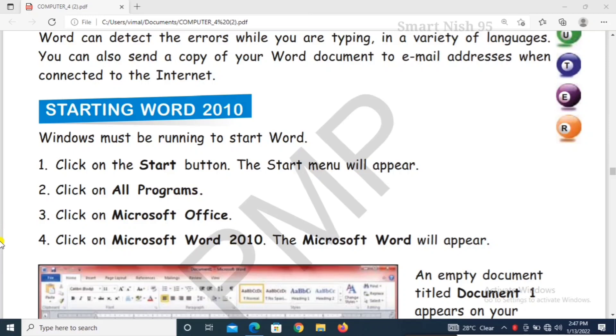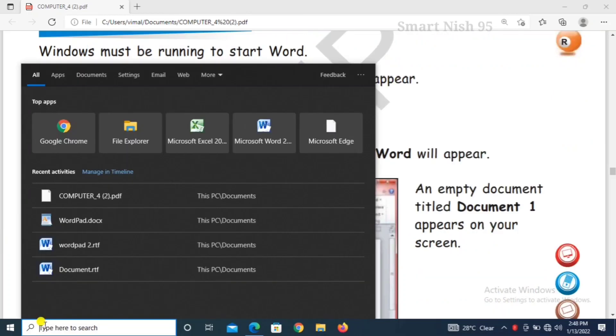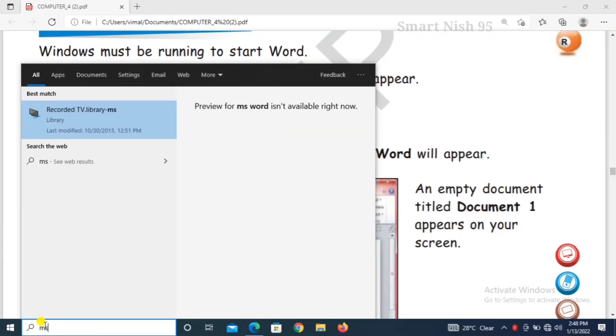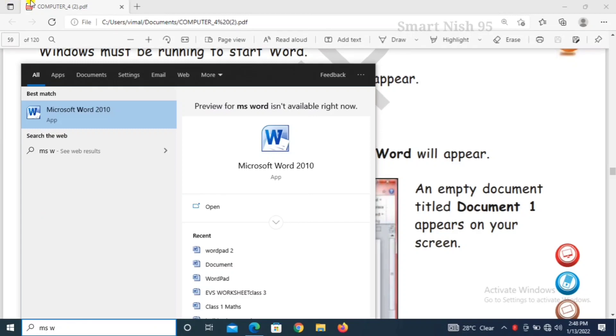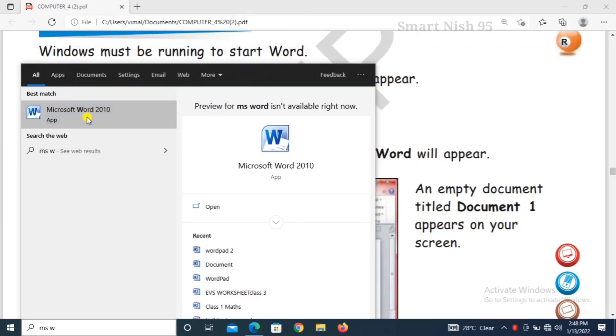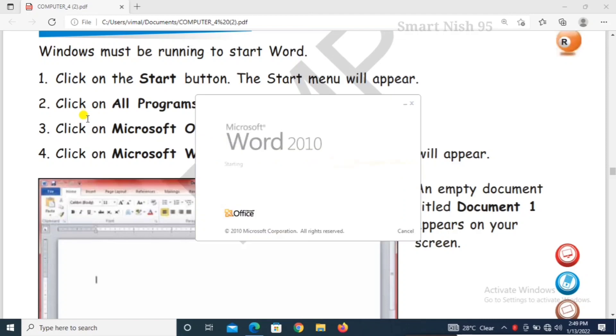Starting Word 2010. Starting. How will you start? Microsoft Word, Microsoft Word MS. Microsoft Word 2010.